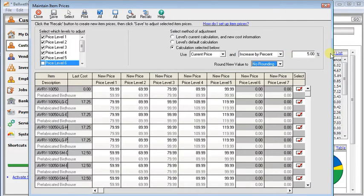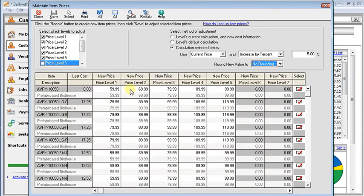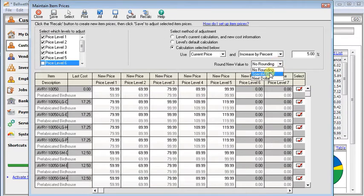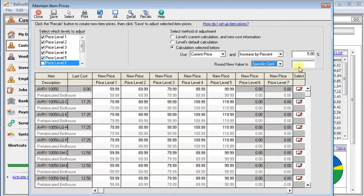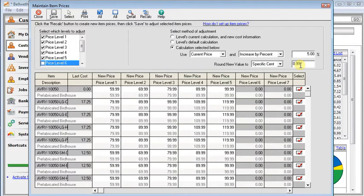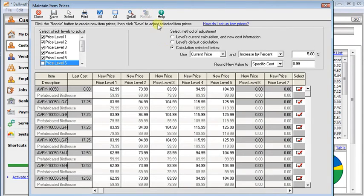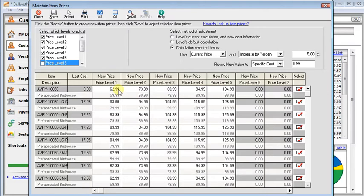And we'll put 5 over here. Now we can make a choice for rounding too. You can see that all our prices are 99 cents. So let's preserve that. So we'll say we want to round to a specific cent. And we'll put in .99. And now we can click the recalculate button. And it recalculates all of our prices. We can see the before price and the after price right there.